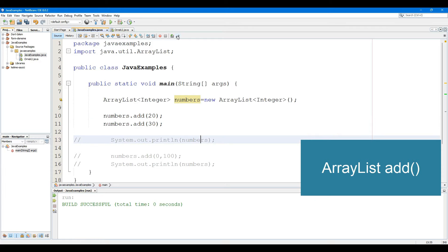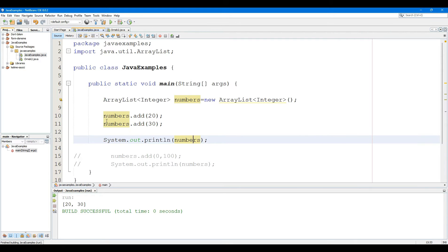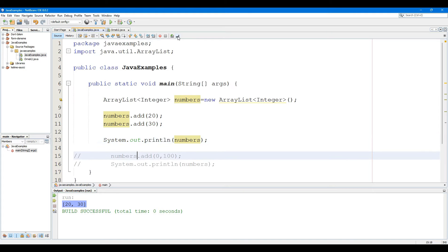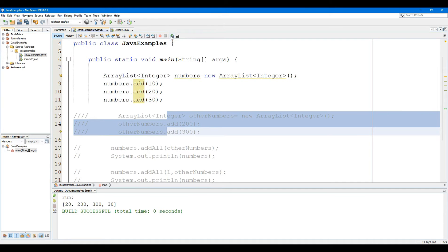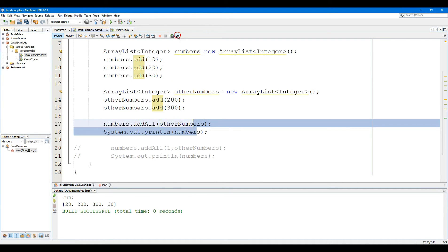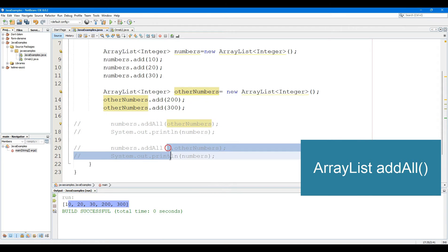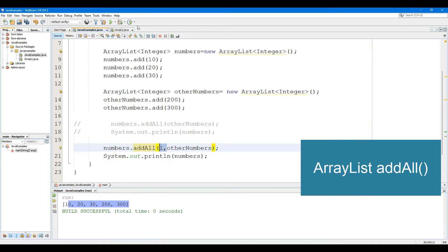The Add method inserts an element to the ArrayList at the specified position. If the index parameter is passed, the element is appended to the index position of the ArrayList. The AddAll method adds all the elements of a collection to the ArrayList. If the index parameter is passed, the element is appended to the index position of the ArrayList.